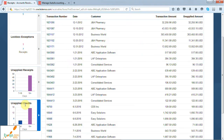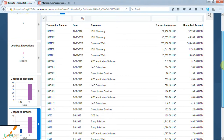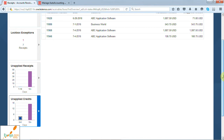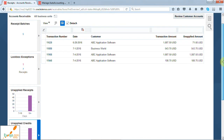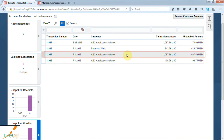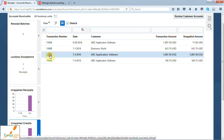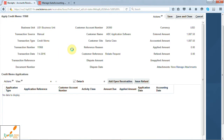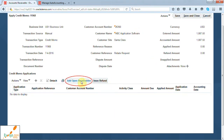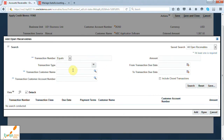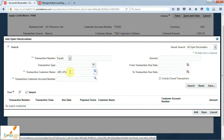Selecting unapplied credits will show all the unapplied credit memos — here it is showing all unapplied credits created in the last four days. Here is our credit memo eleven thousand nine hundred sixty-eight which we have just created. You can open it by clicking on the transaction number hyperlink, and from here you can click on add open receivables and search the transaction number against which you want to apply this credit memo. You can also search by customer name.